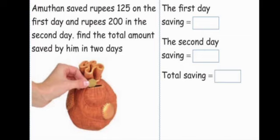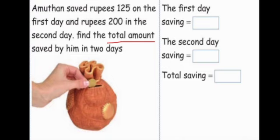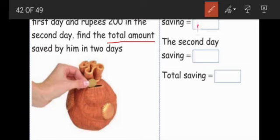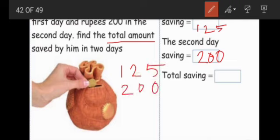Amudan saved Rs. 125 on the first day and Rs. 200 on the second day. Find the total amount saved by him in 2 days. They ask total — total amount means we do the addition. First day saving: Rs. 125. Second day saving: Rs. 200. Total saving means we do the addition — so 125 plus 200.